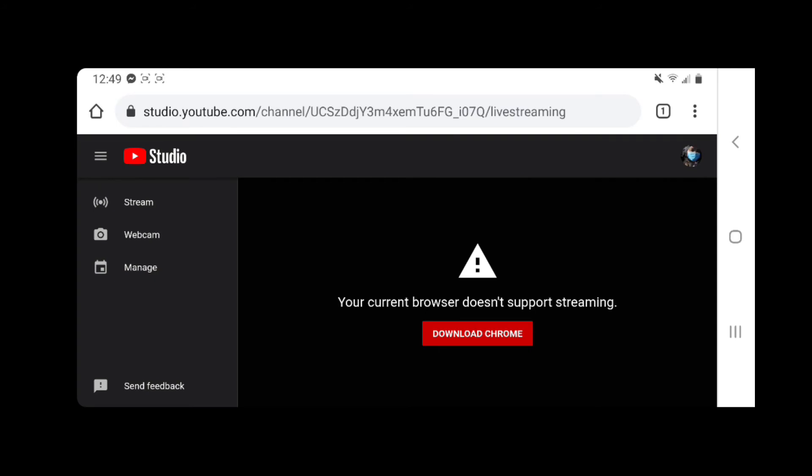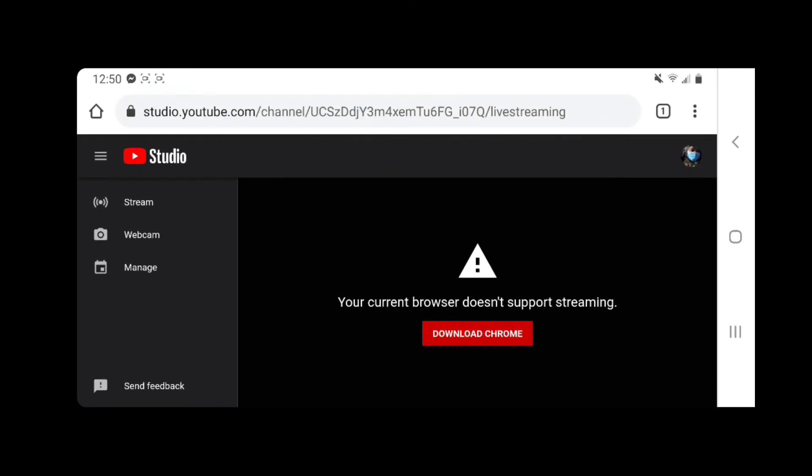So as you can see, it says your current browser doesn't support streaming, it says download Chrome. So mine, I already downloaded Chrome and I already updated it. So if you haven't updated your Chrome yet, you update it so that you can live stream. So what we're gonna do with this is...